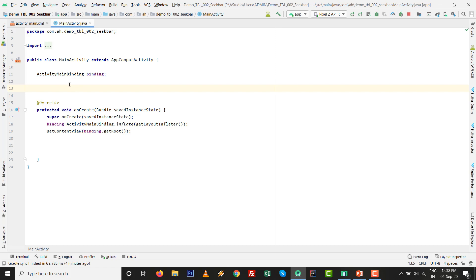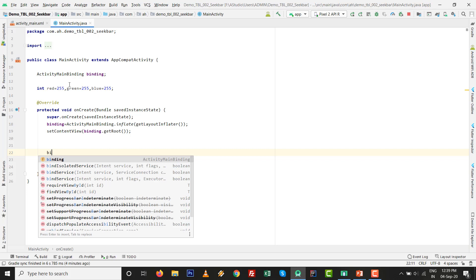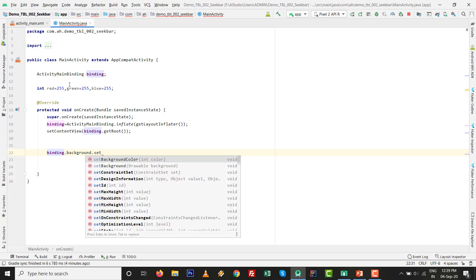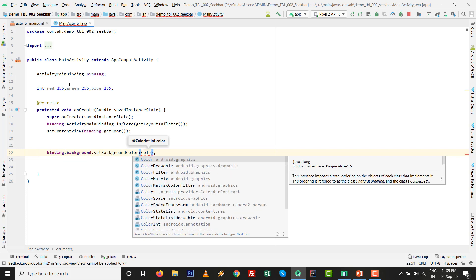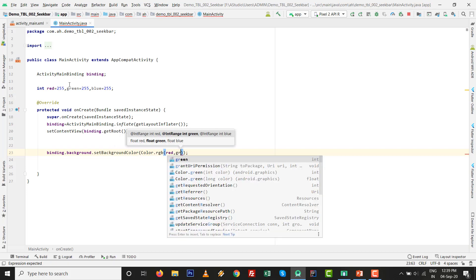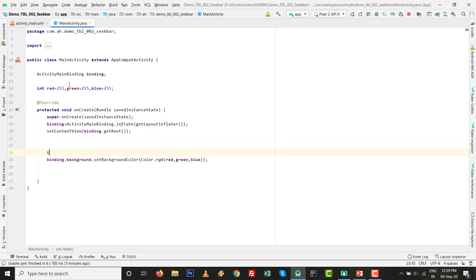In the Java code, declare integer variables: int red = 255, green = 255, blue = 255. Then use binding to set the background color: binding.constraintLayout.setBackgroundColor(Color.rgb(red, green, blue)). This sets the initial screen background using the Color.rgb method where you pass red, green, and blue values.